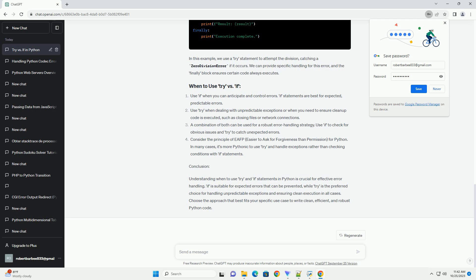Conclusion. Understanding when to use try vs if statements is essential for writing clean and error-resistant Python code.